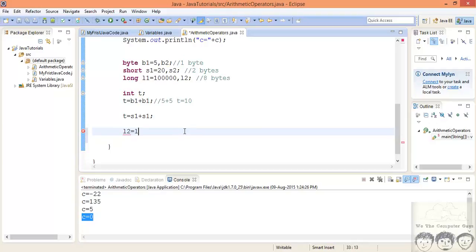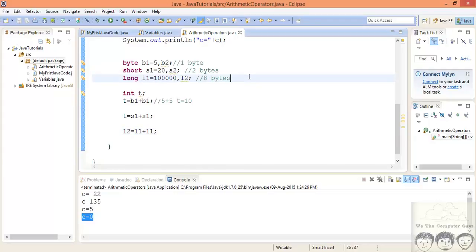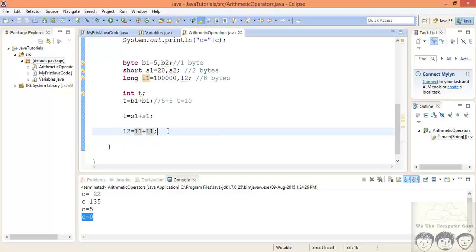For long, doing l2 equal to l1 plus l1 does not give any error. This is because l1 and l2 are both eight bytes. The compiler does not convert an eight-byte long down to a four-byte int because you could potentially lose certain values. So the compiler keeps it as is — eight bytes plus eight bytes gives a long, stored in a long.